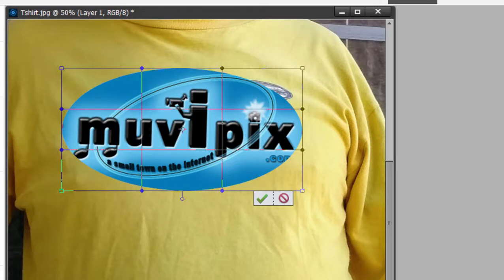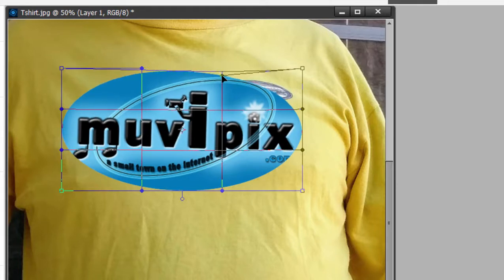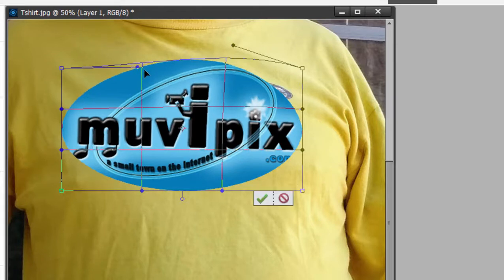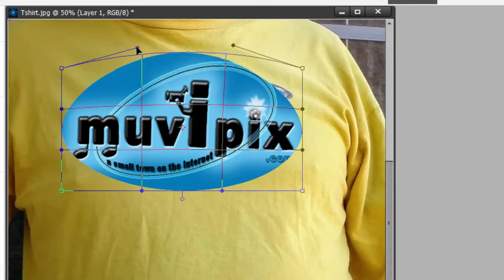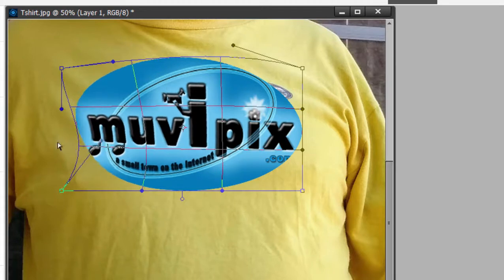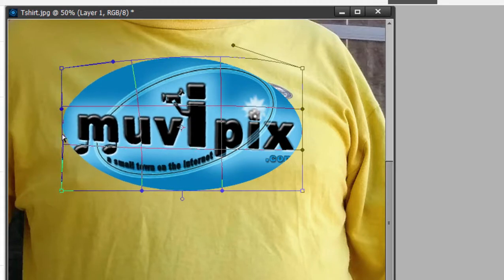Once I've selected the warp tool, you notice I get this little grid over top of it. If I start dragging on these points, I get bezier handles and these bezier handles can shape this into pretty much any shape I can imagine.